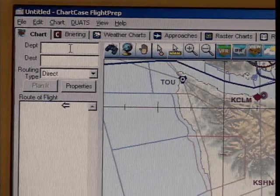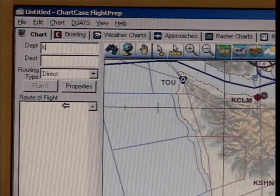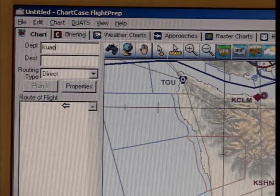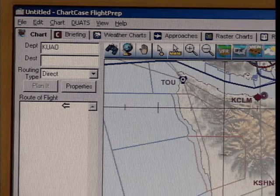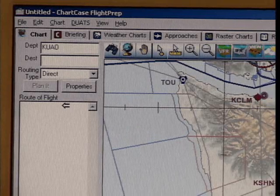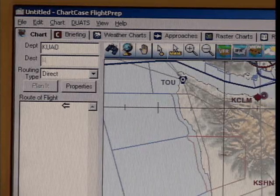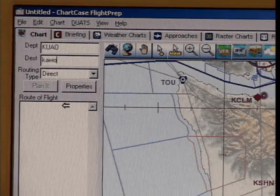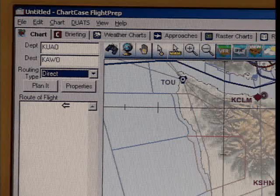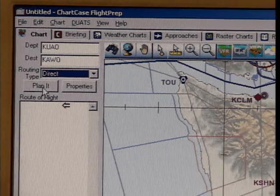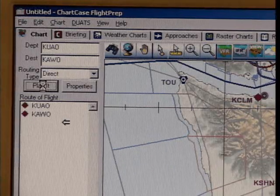I'm going to start by entering a departure point of Aurora and a destination of Arlington, and click the planet button.